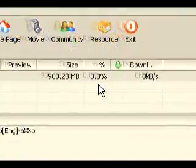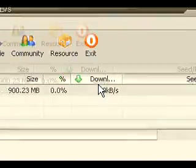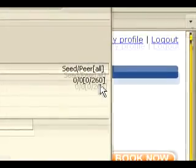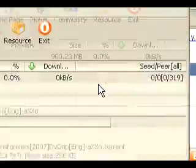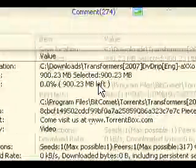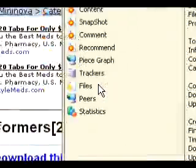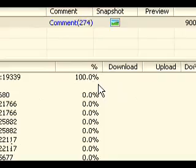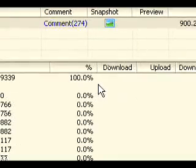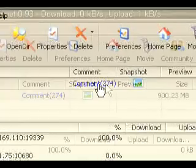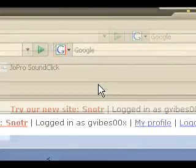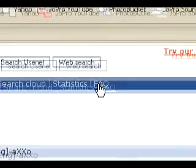It shows my file size, the percentage of it being done, how many kilobytes, and my seeds and peers. I normally like to click on peers and it kind of shows me how many different people I'll be downloading from and how much percentage they have completed.